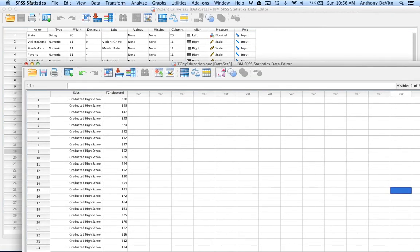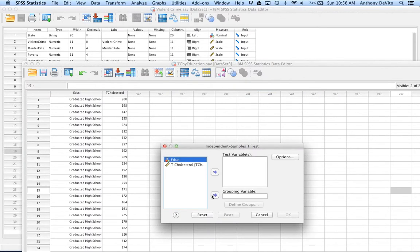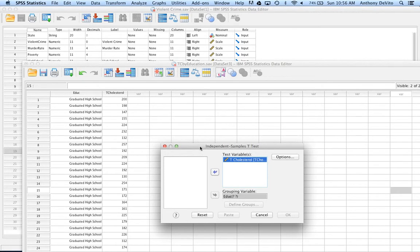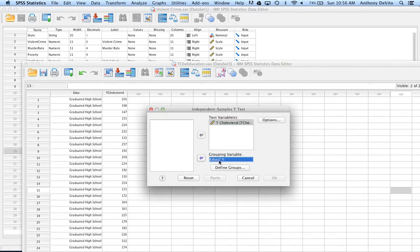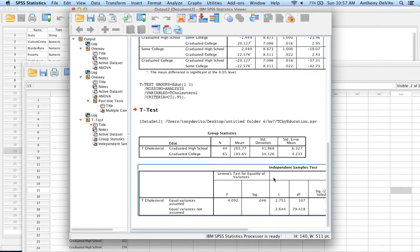I'm going to Analyze, Compare Means, Independent Samples T-Test. My groups are going to be education, and my test variable is going to be total cholesterol. Now the thing is, it needs to know how to define these groups. I told it I want to compare two groups, but education has three groups — one, two, and three. It doesn't know which two I want to compare; it can only compare two. So I've got to go in and tell it I want to compare, say, one and three, and it'll compare high school versus college graduates and do a t-test. Even when there's only two groups, you would think it would figure out that there's only two groups so it doesn't need to be told which two to compare — but it does.